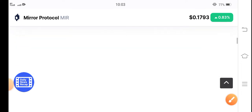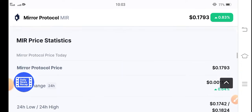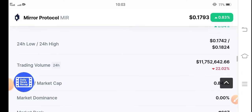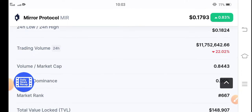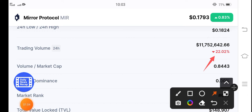If you talk about the last 24 hours trading volume of Mirror Protocol, you can see the trading volume is negative 22.02 percent. But now these negative trading volumes are now converting to positive.